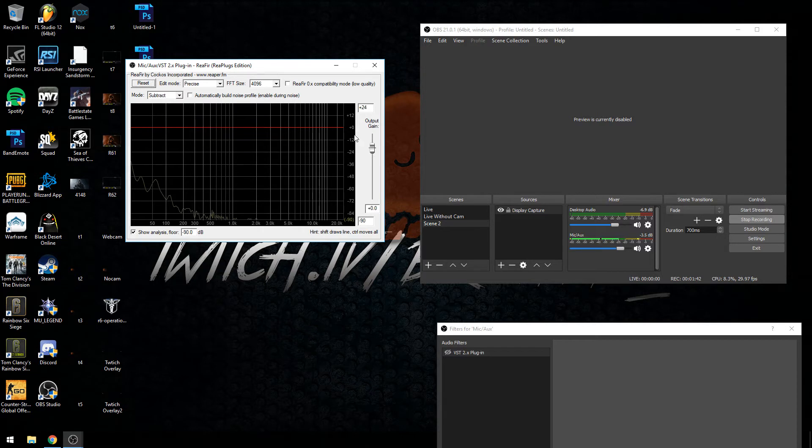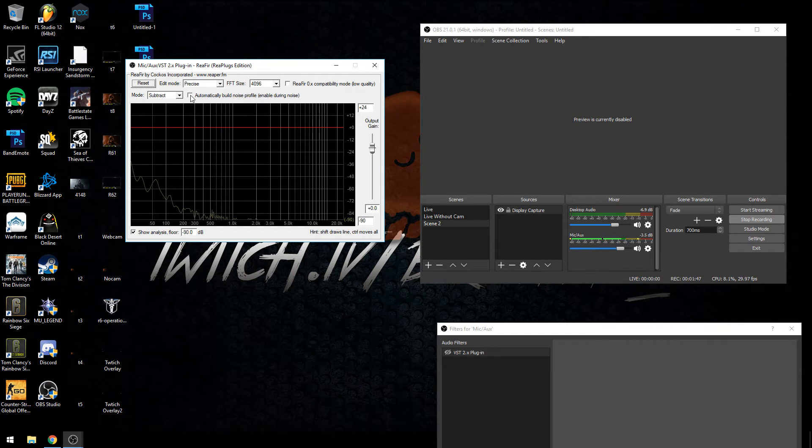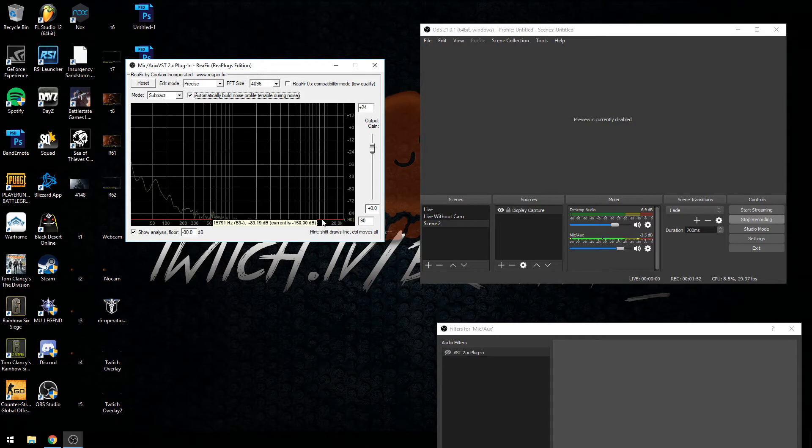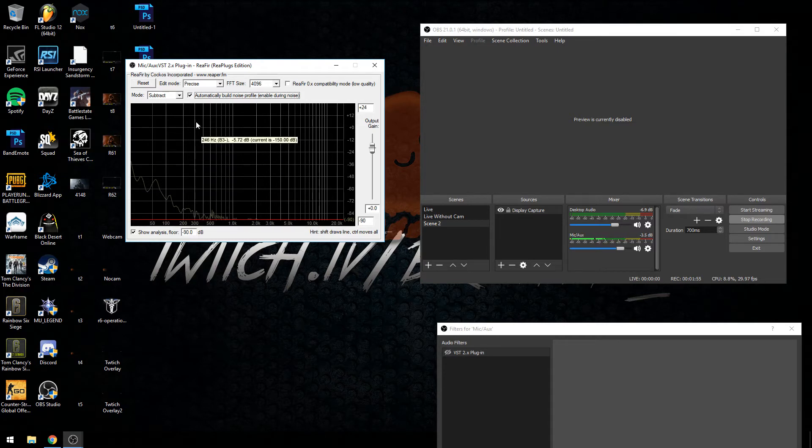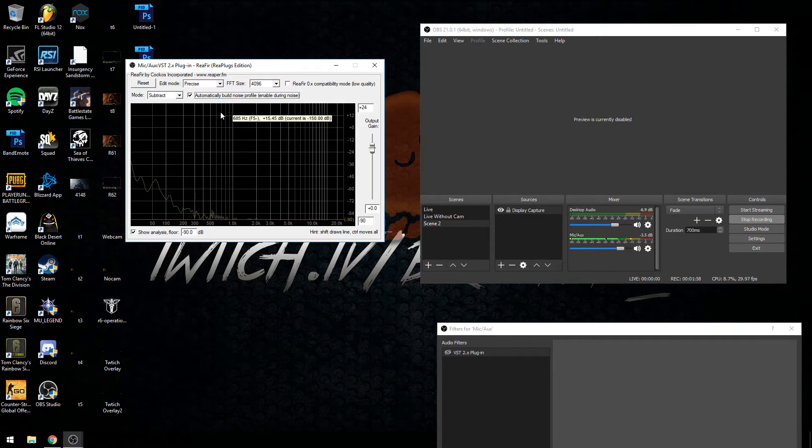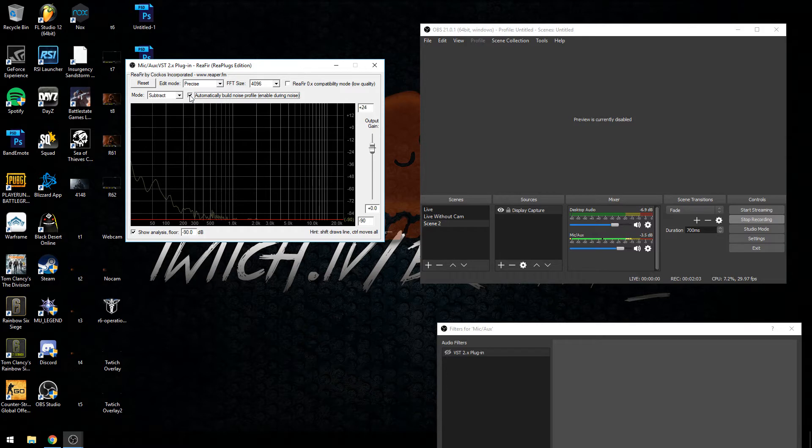You can click reset if you have a profile already built. When the plugin is on, what you want to do is click automatically build noise profile and you want to be quiet for about five to ten seconds. It'll pick up any background noise and then kind of filter that out. It's kind of like a really high-end noise gate, it works really really well.